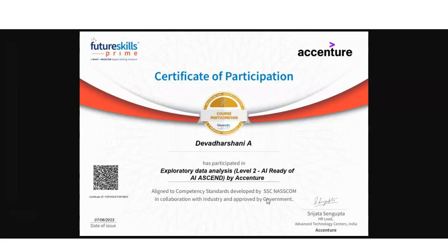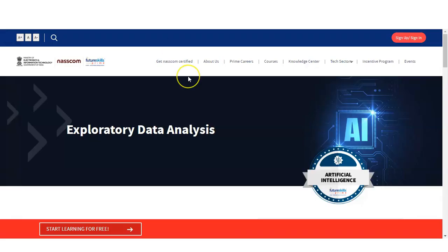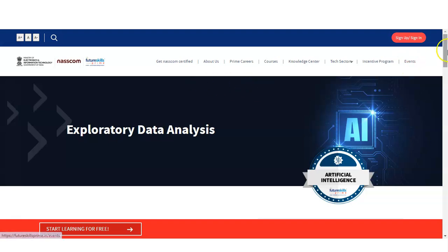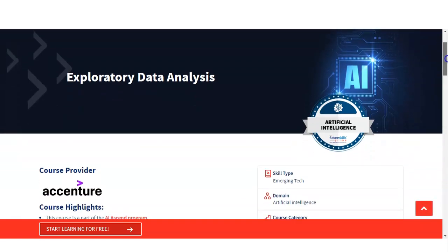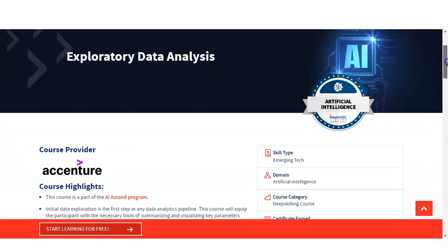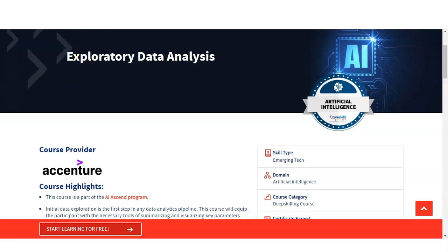So let's start the video. We are going to check all the details on how you will get this certificate and what the requirements are. We are at the official page of the NASSCOM FutureSkill Prime, and you can see here the course topic is Exploratory Data Analysis. The course provider is Accenture.